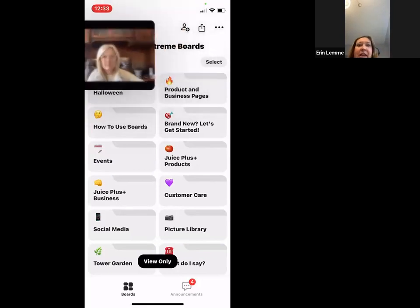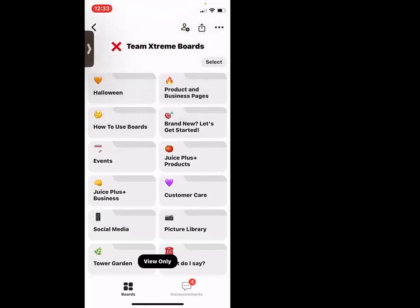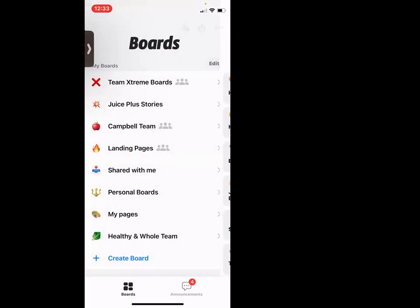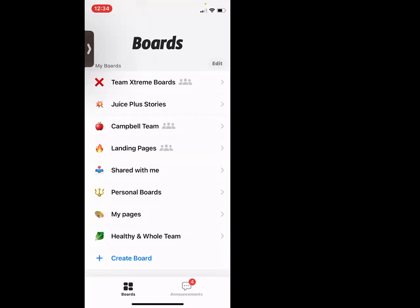I'm going to pop into my Boards app. This is the boards landing page. We have Team Extreme — everybody should have Team Extreme. I've also grabbed the Campbell team, and I have my landing pages that I'm going to show you here in a minute. I've personalized some things and we'll go through how to personalize Boards next week.